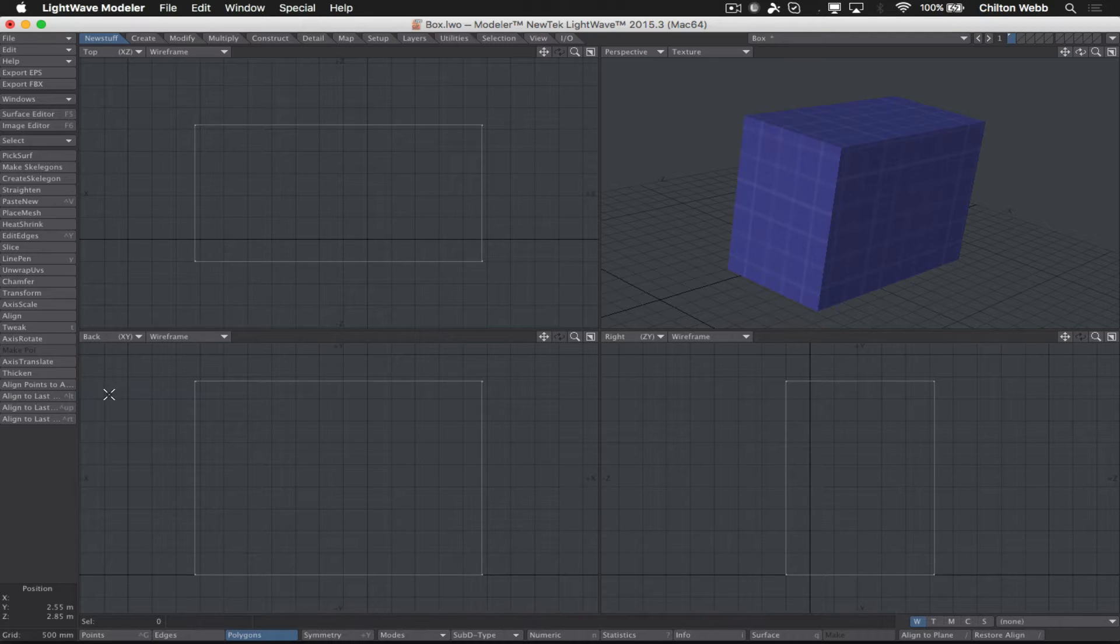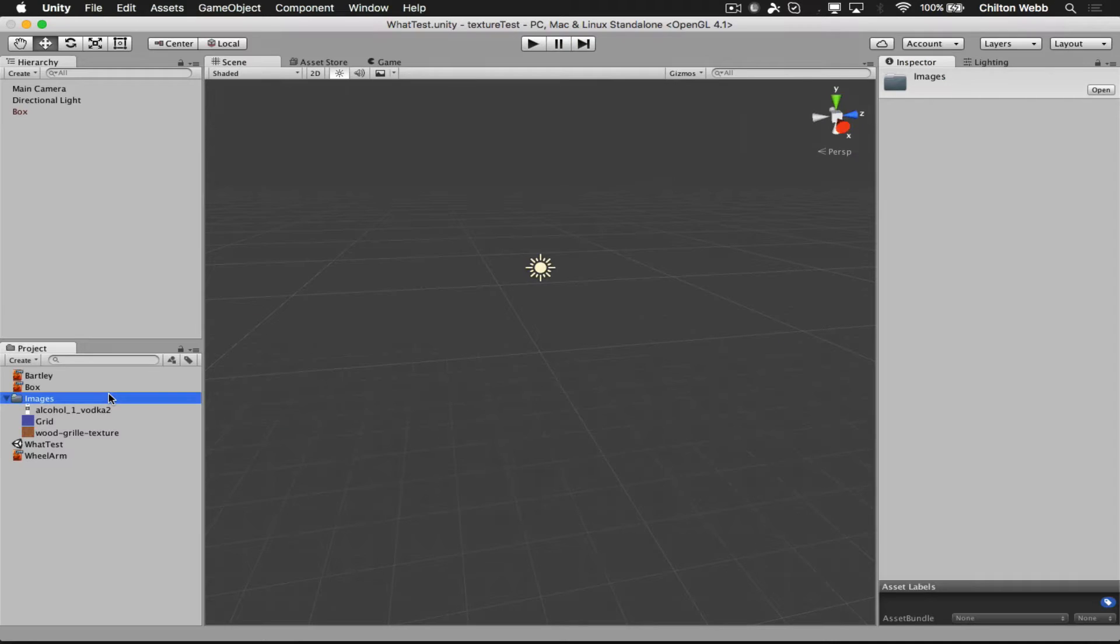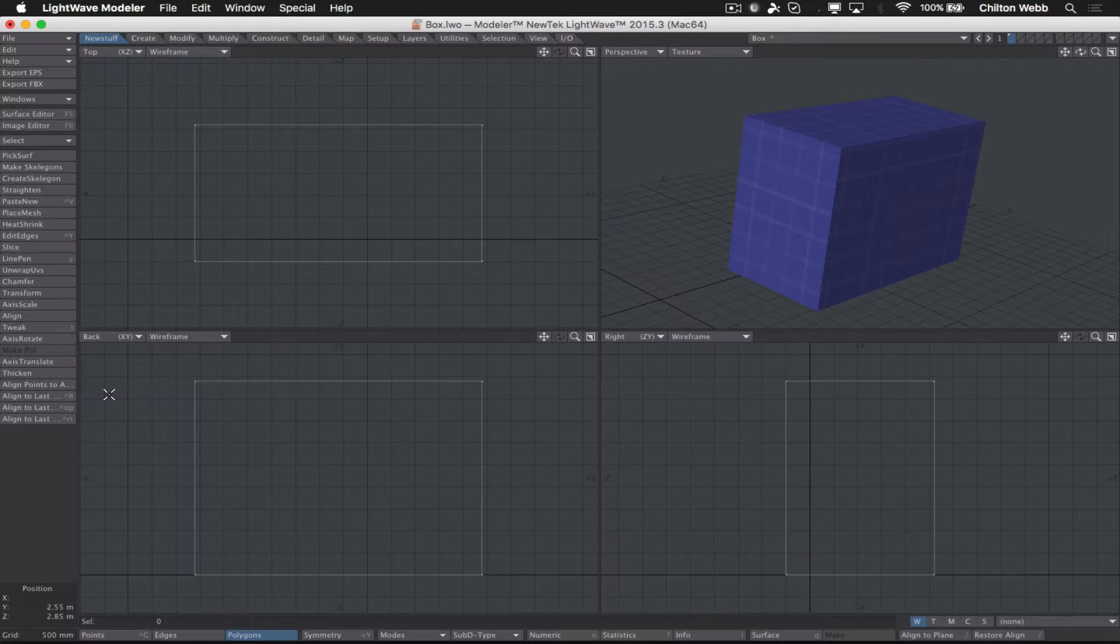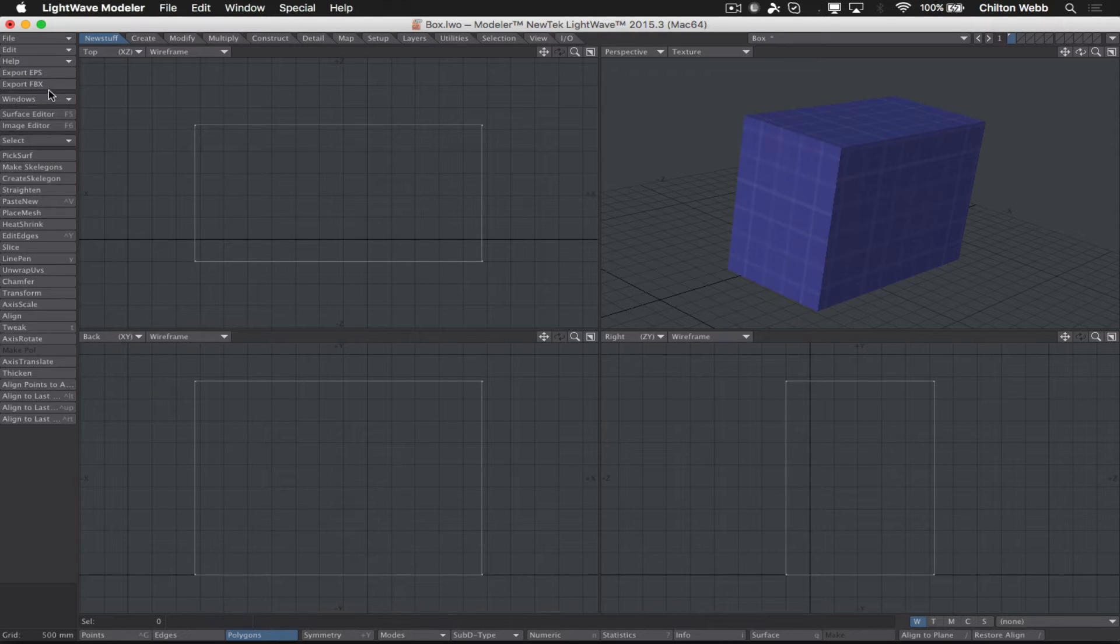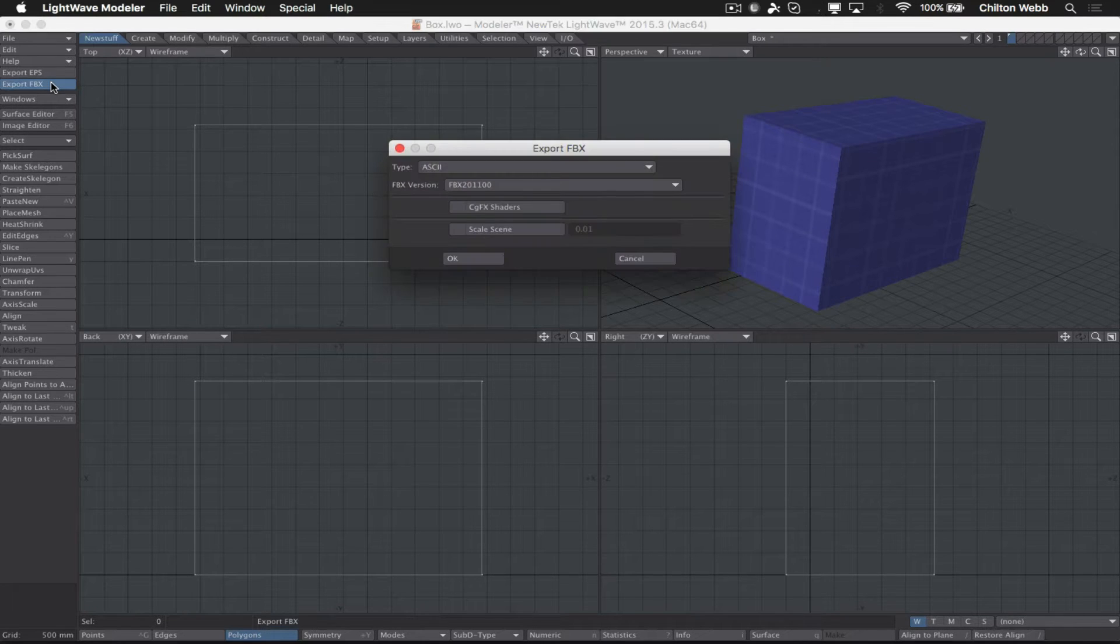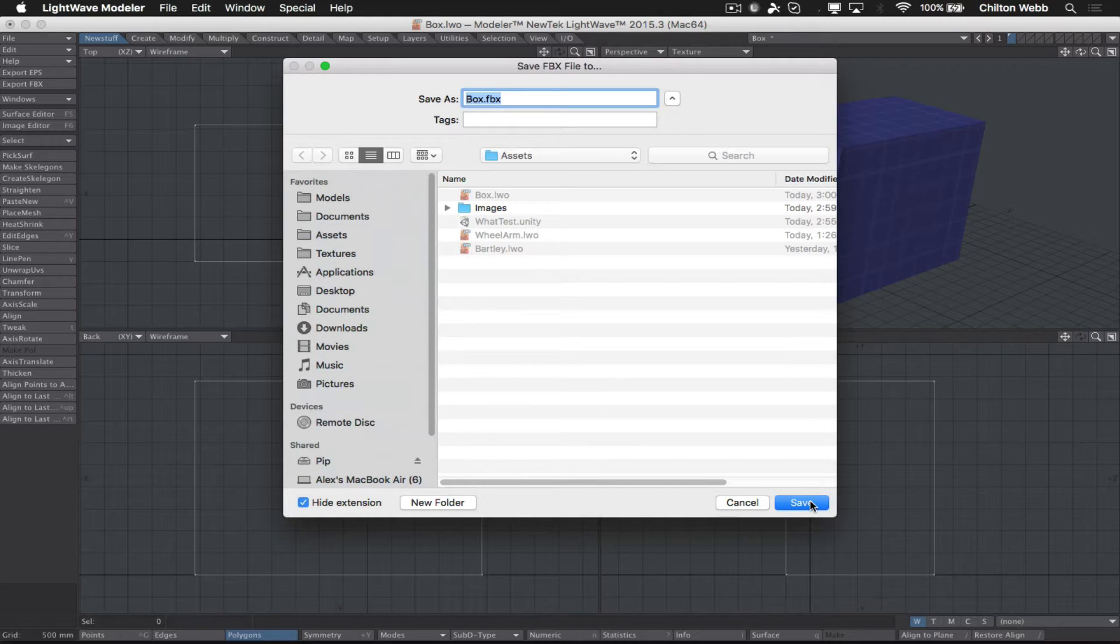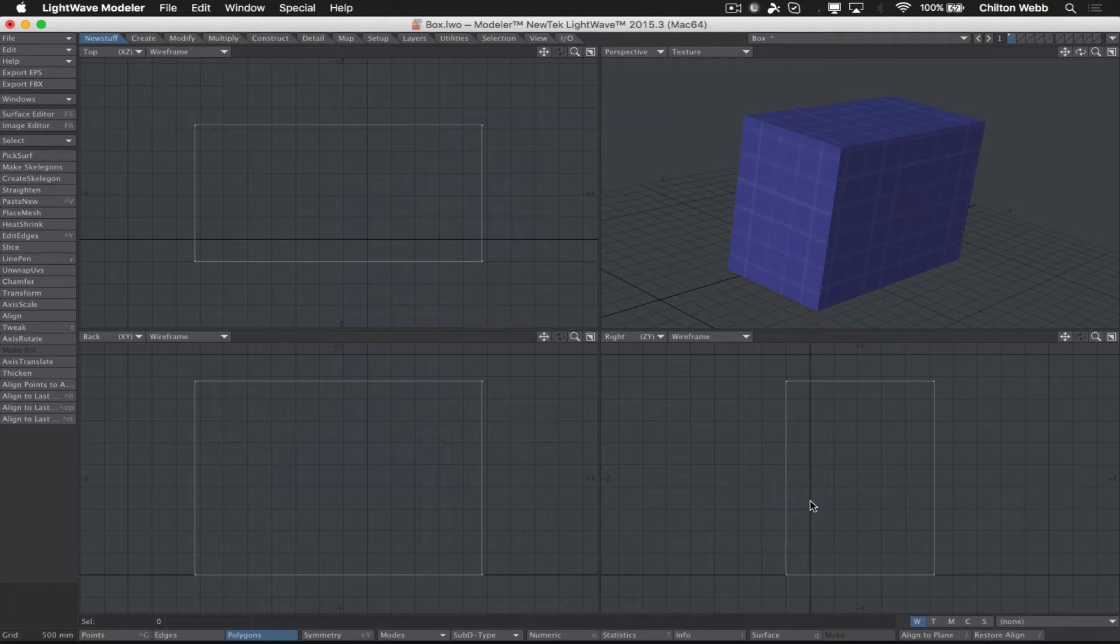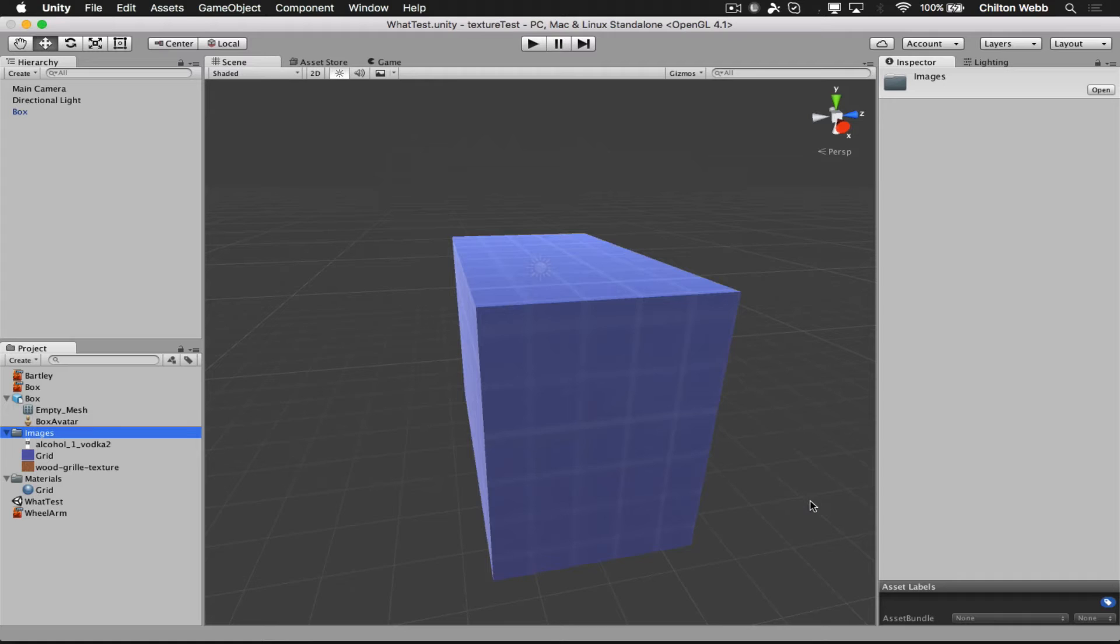The easiest way to make sure that all of your files import correctly in Unity with textures attached is to make sure that all the textures are in a folder that you're using in Unity before you export the file from LightWave. And the reason for that is that when you export this file and place it in the assets folder in Unity, Unity immediately begins assigning textures, and it does that based on the textures that it can find in its own asset folder.